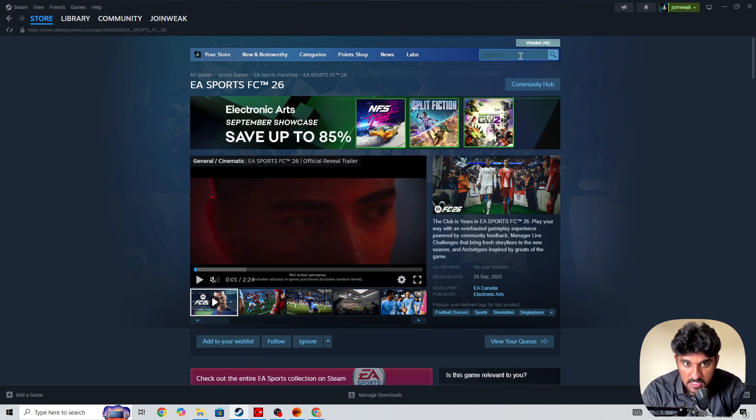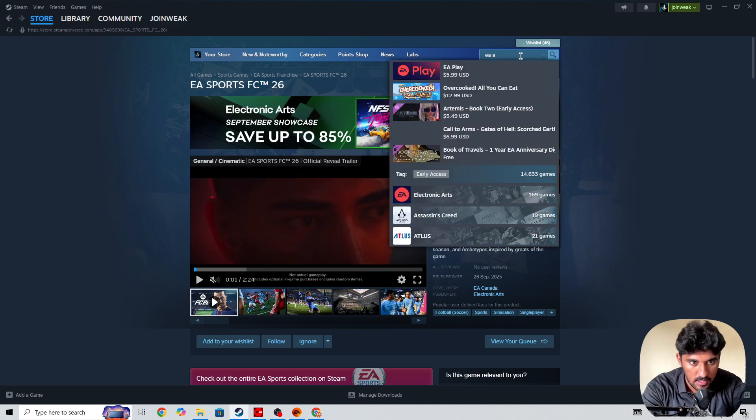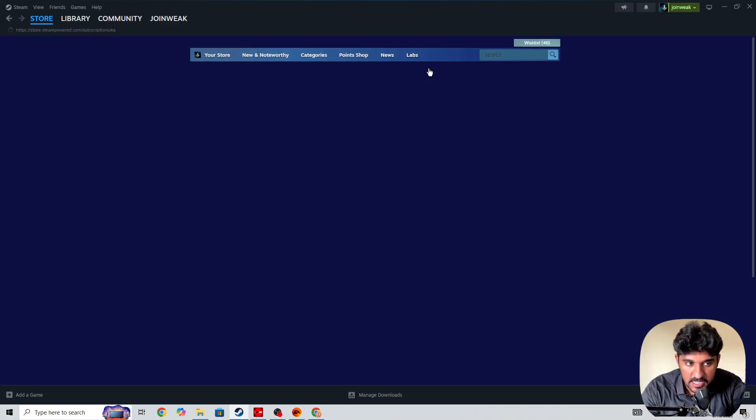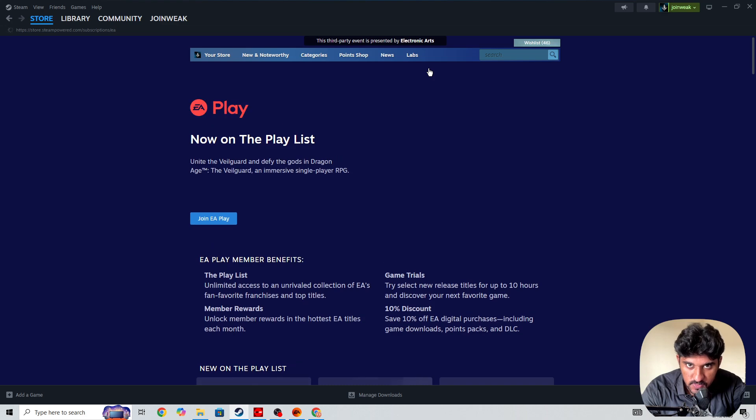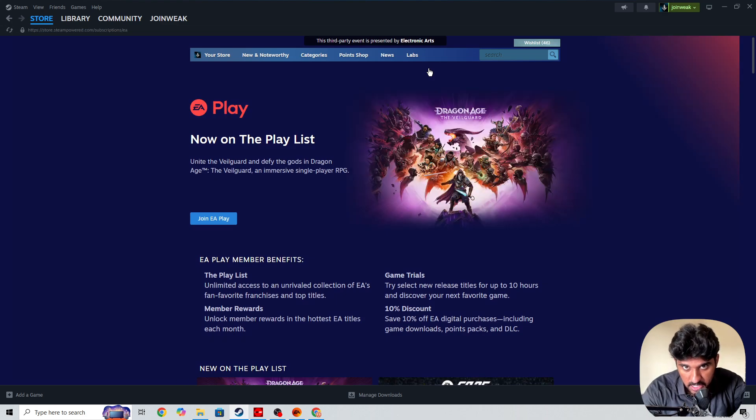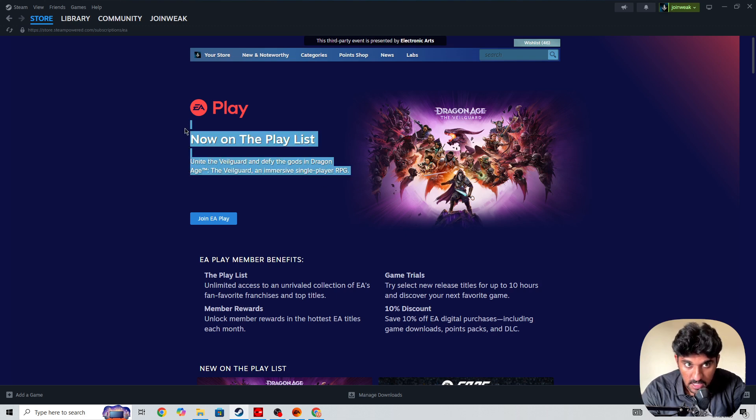For that, you need to buy the EA Play subscription on Steam. Once you buy the EA Play subscription on Steam, then you will be able to play FC 26, but you will not be able to get full access to the game. You will only get a 10-hour trial if you buy the EA Play subscription on Steam.